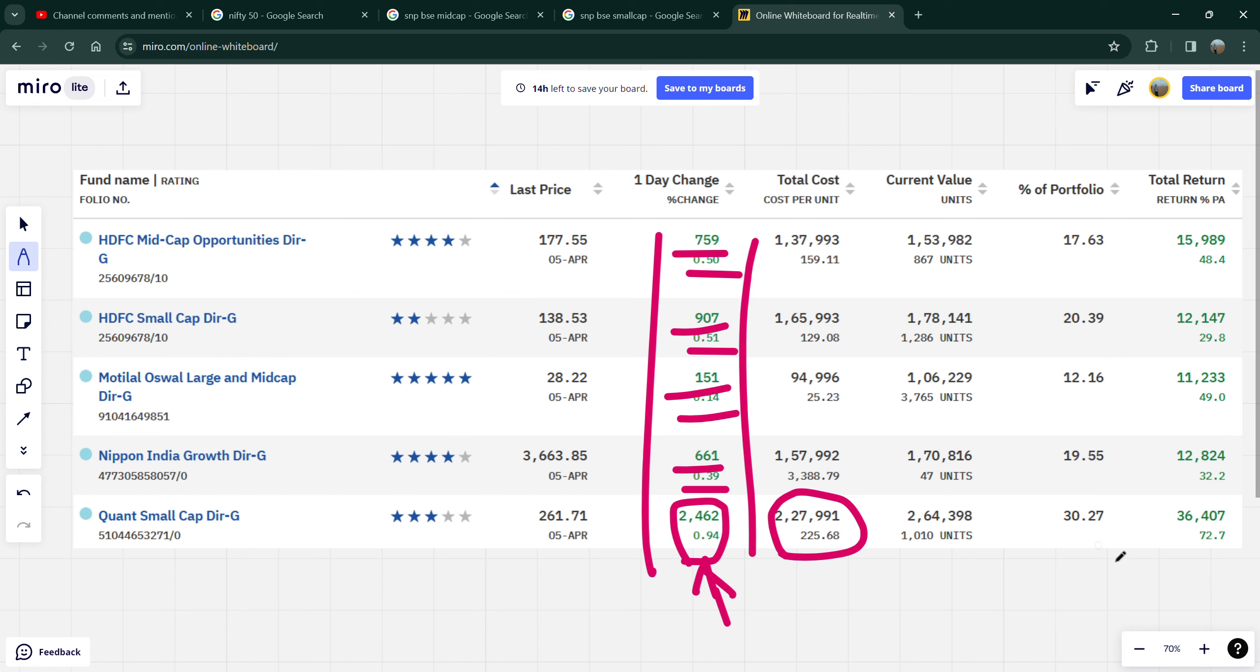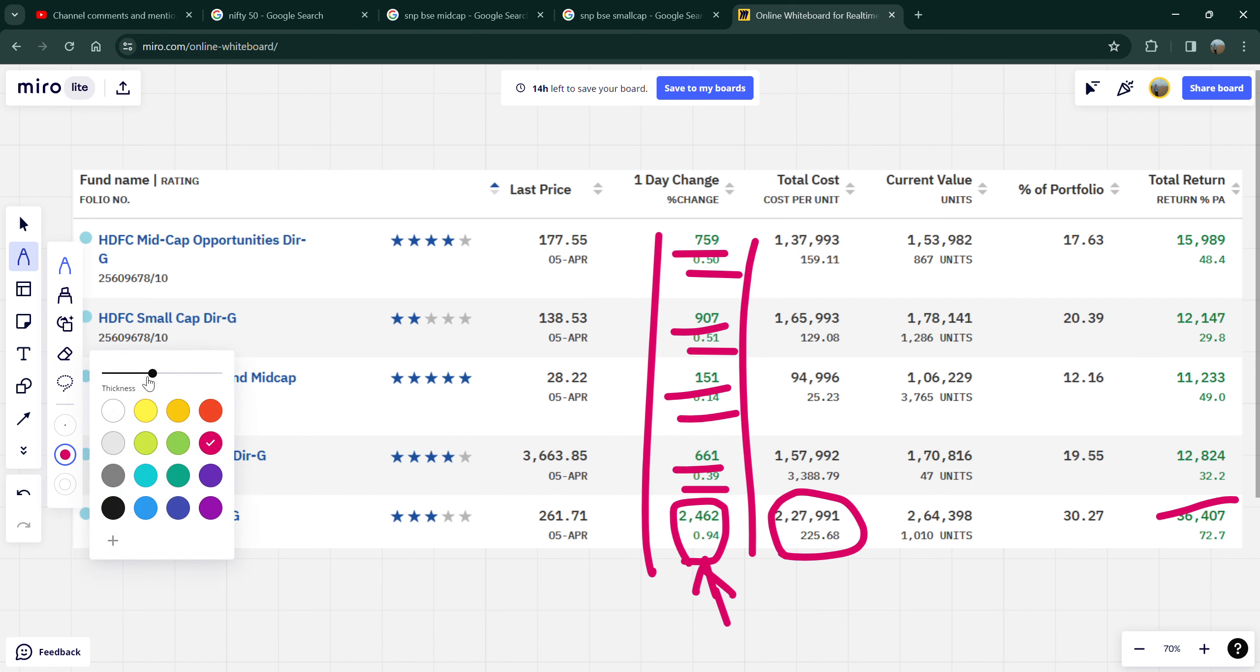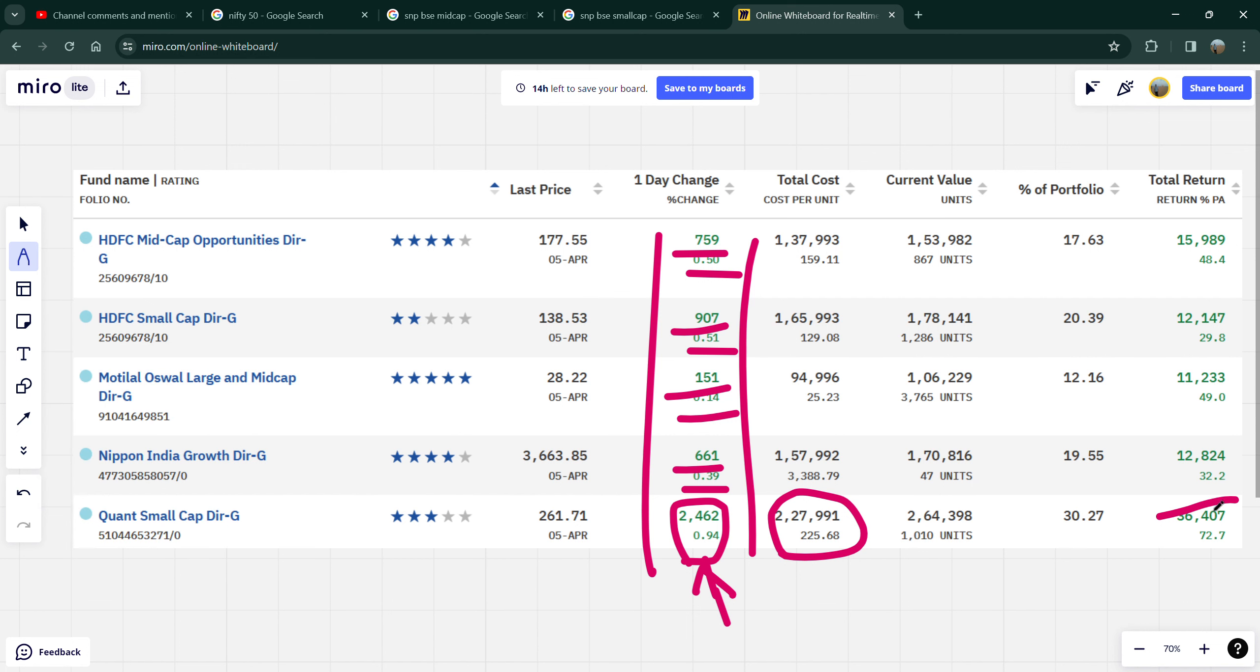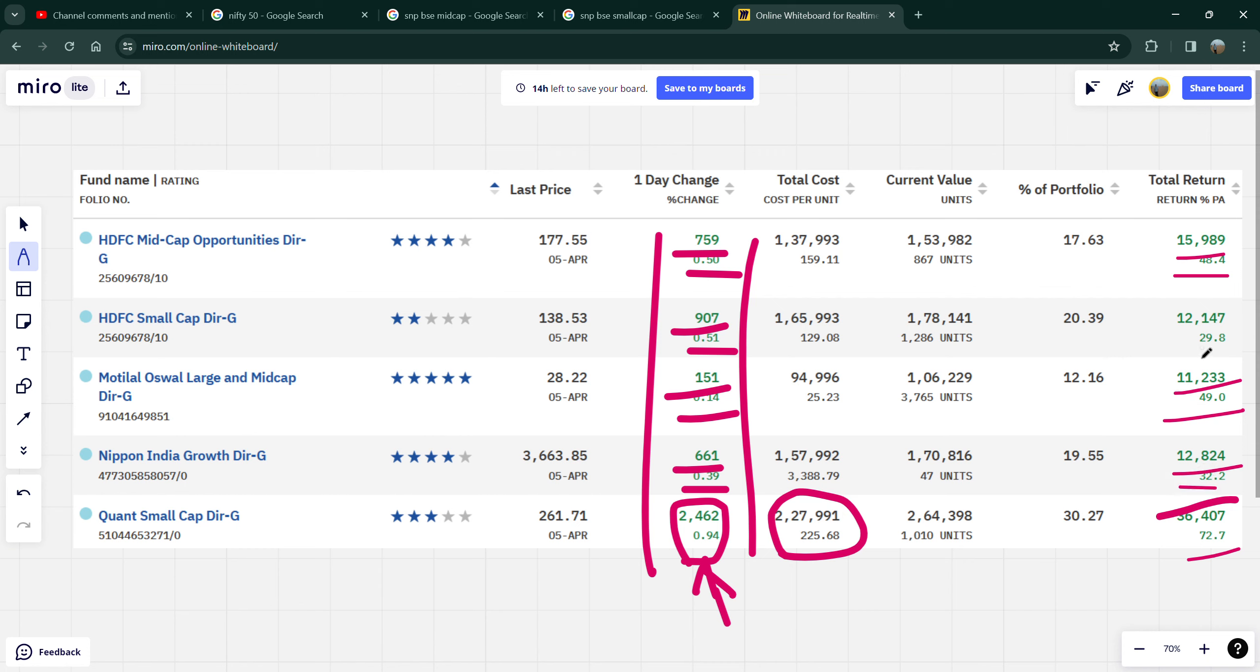This is very big, so you can see that this is 72% XRR, then XRR is 49% and the larger mid cap is 11,000 profit. 48.4% is HDFC mid cap, 16,000 profit. 12,000 is Nippon's 32% and 12,000 is HDFC small cap 29-30%.